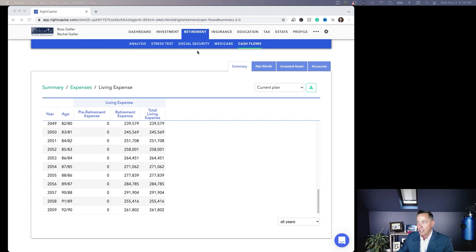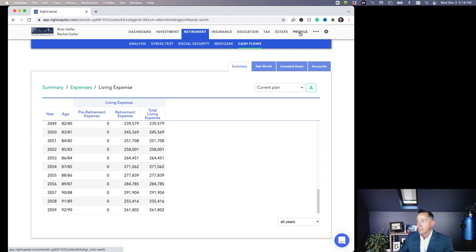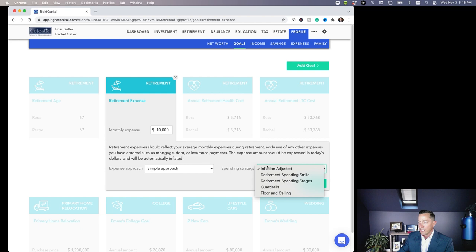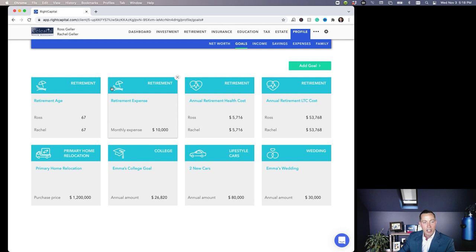So we're going to look at what things look like in a different scenario. If I go back over here to the profile tab and I go into the goals here, I'm going to adjust their retirement. We're still keeping this $10,000, but what I'm doing is I'm changing the spending strategy. Now in my system I've got five different ways to look at how to adjust retirement spending, and we're talking today about retirement spending smile, right? So I'm going to choose that. I'm going to hit save.